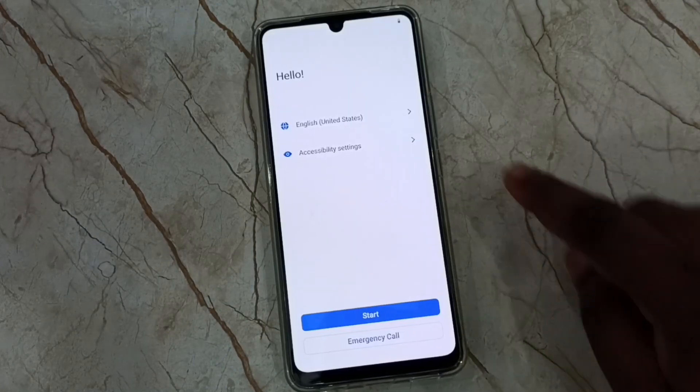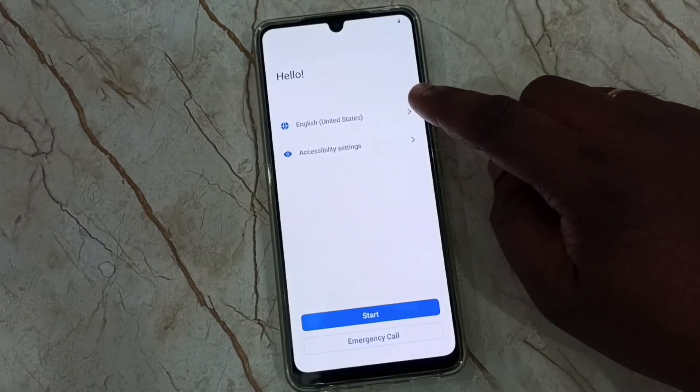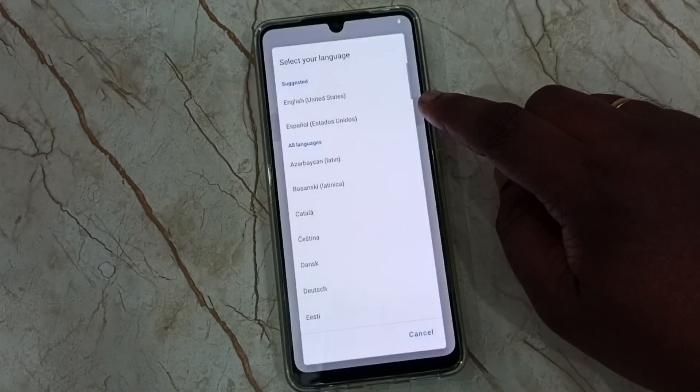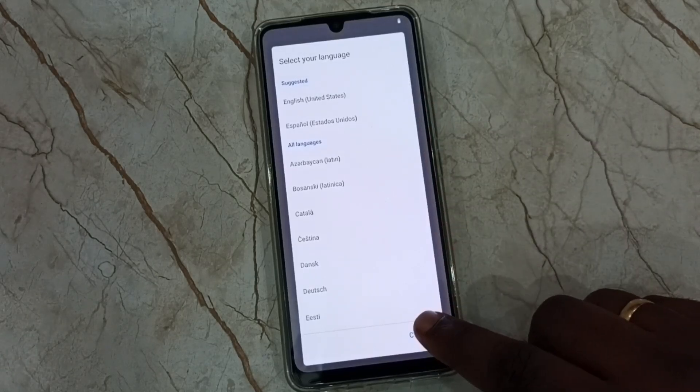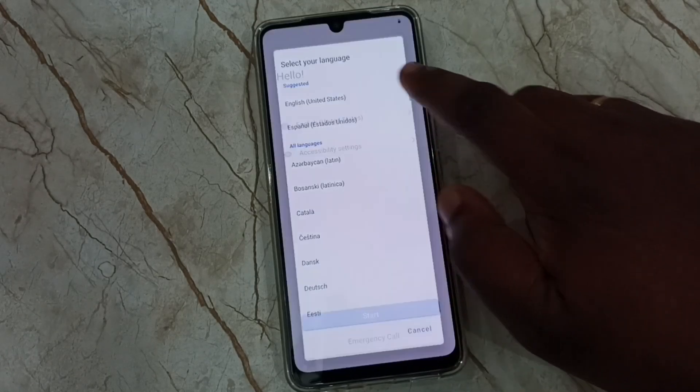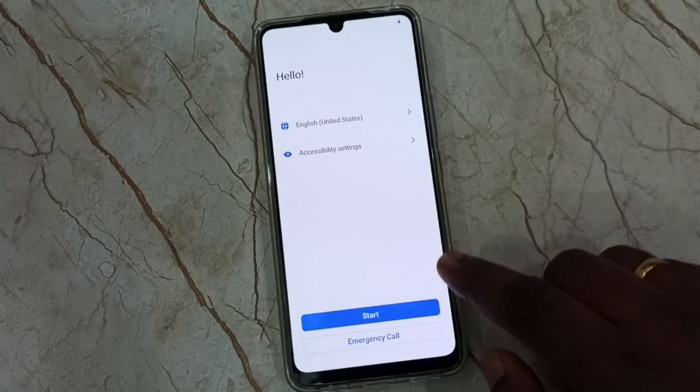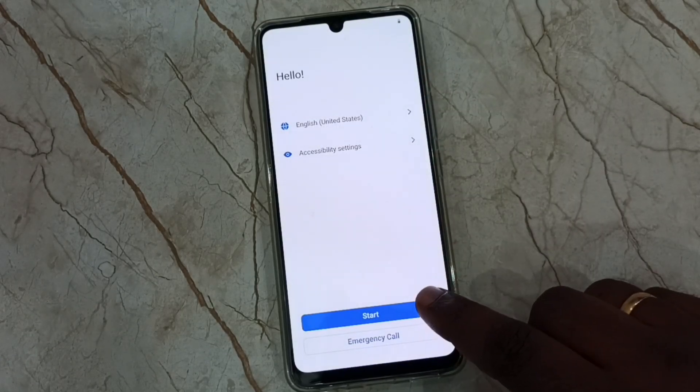Here we have to select language. Tap here, then select one language from this list. Let me select English. Then tap on start.